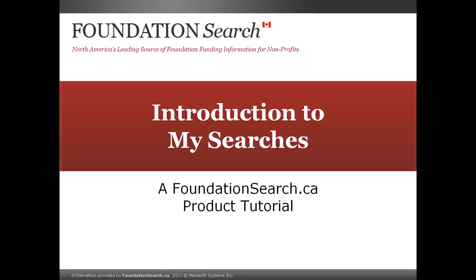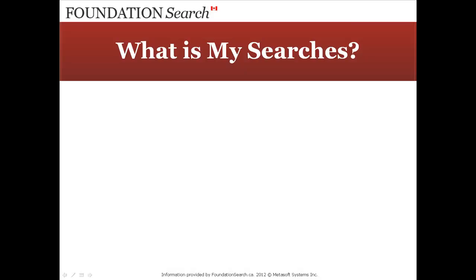Introduction to MySearches. What is MySearches?